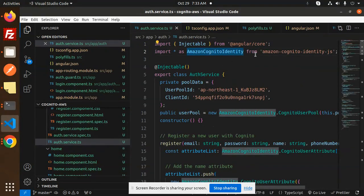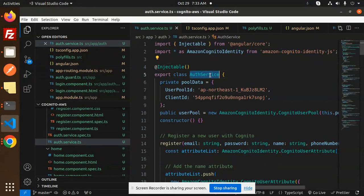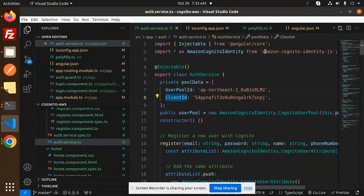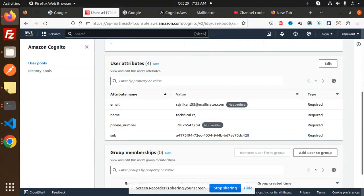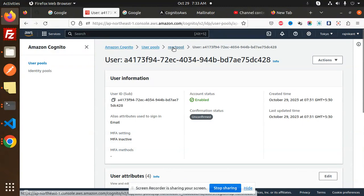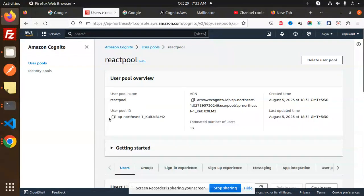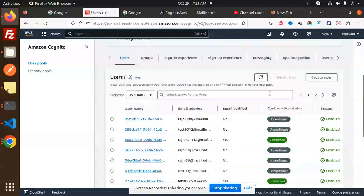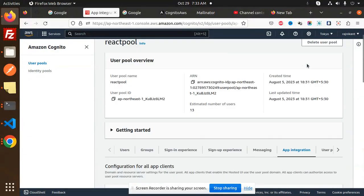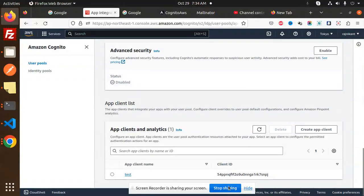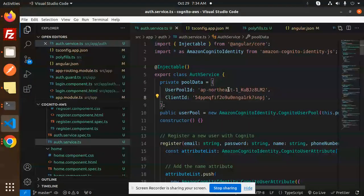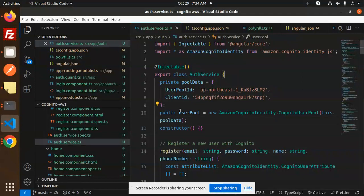The AuthService uses AWS Cognito — we use the User Pool ID and Client ID. To get the User Pool ID and Client ID: go to your Cognito console — this is your User Pool ID. For the Client ID, go to App Integrations and you'll find it there. Just copy it and paste it into the service.